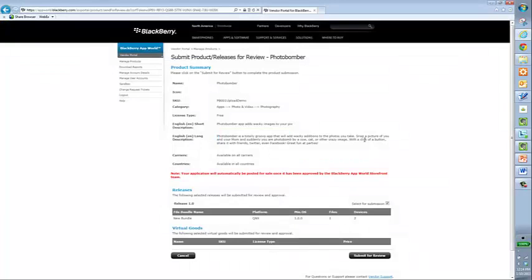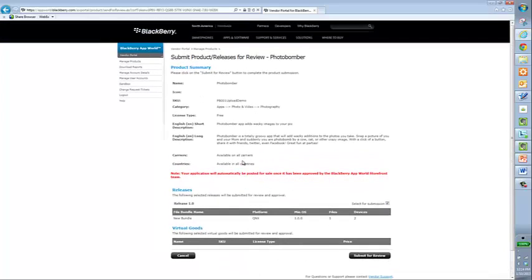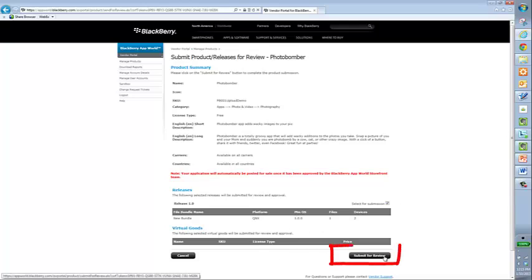Okay. This is the summary sheet for the submit product release for photo bomber. I get to review all the information I selected. Get it all good. Looks fine. Kind of like just before you check out of an online store. Confirm your shopping cart. Everything looks good. Submit for review.